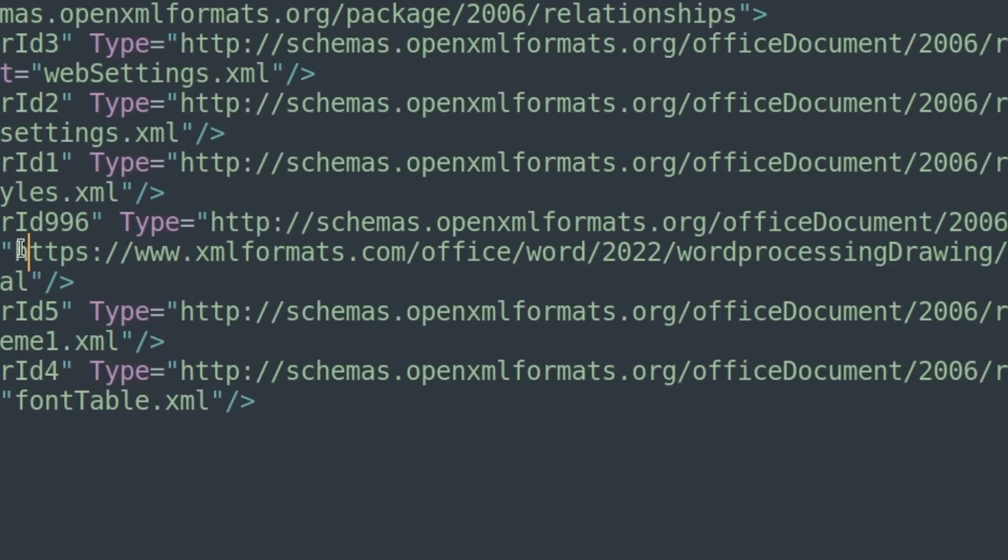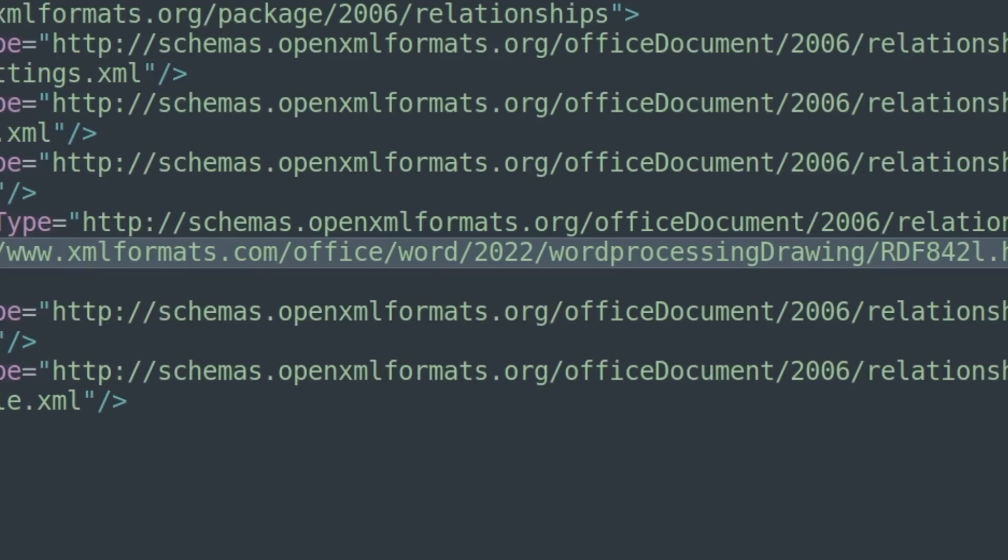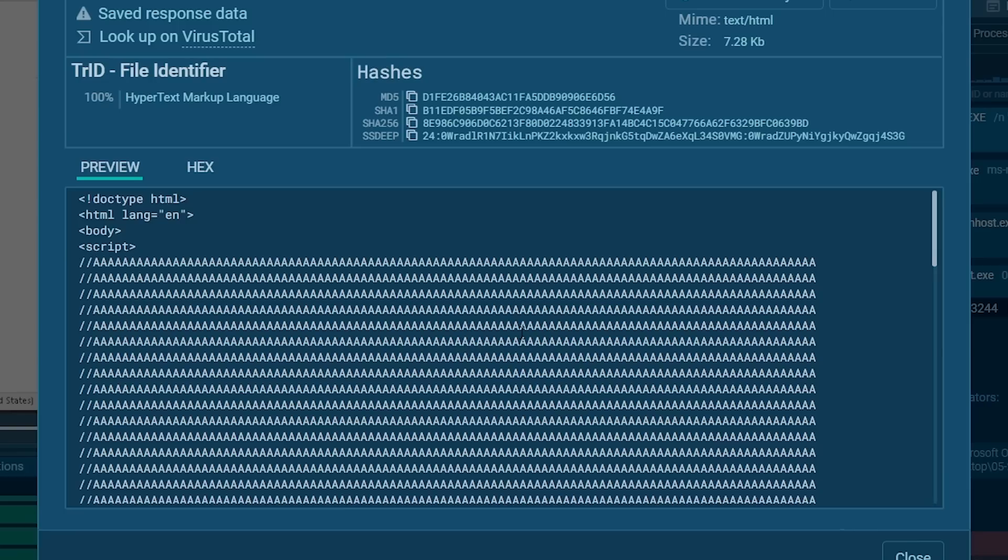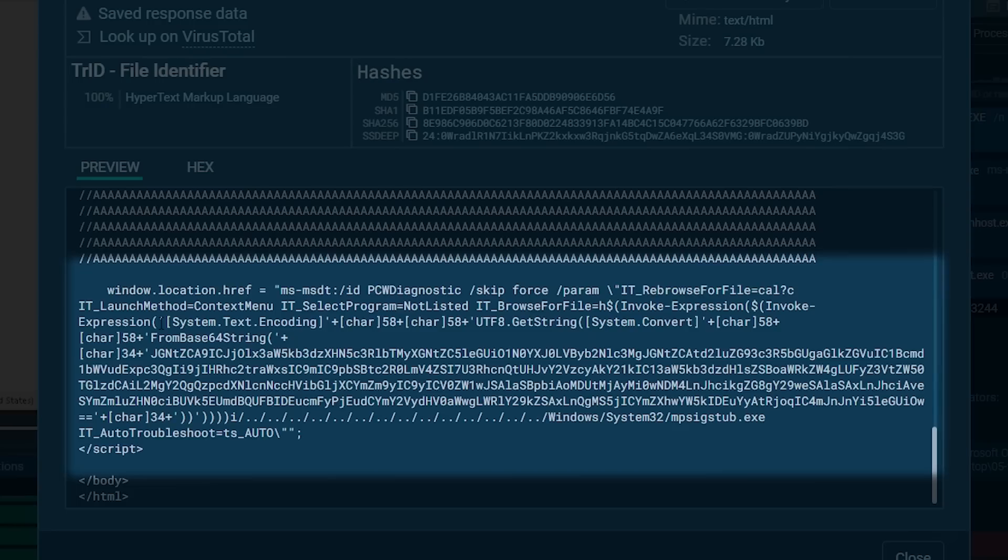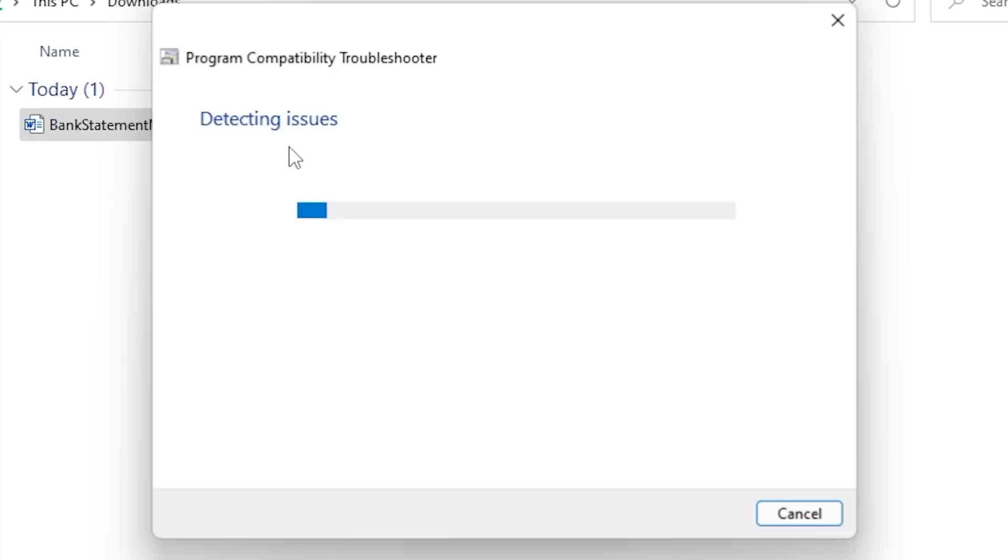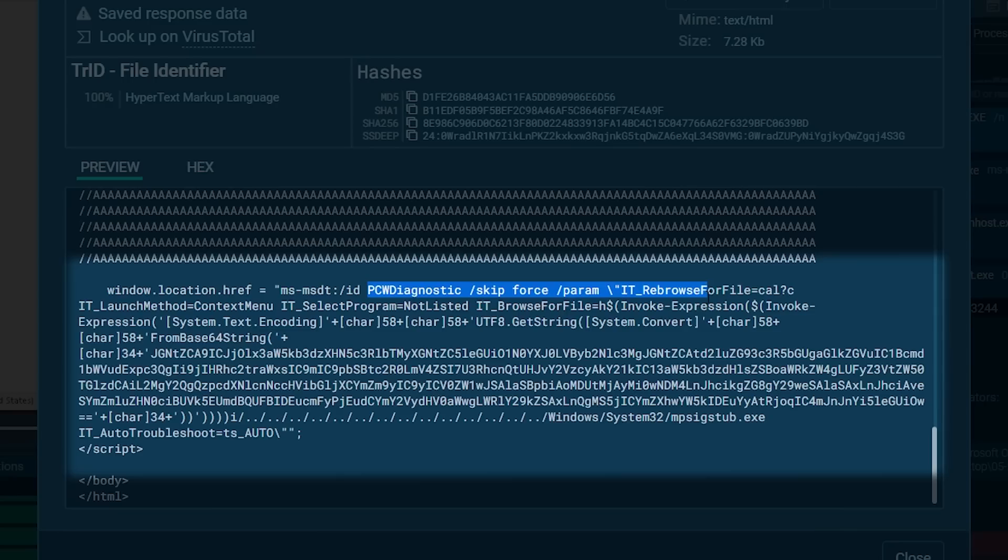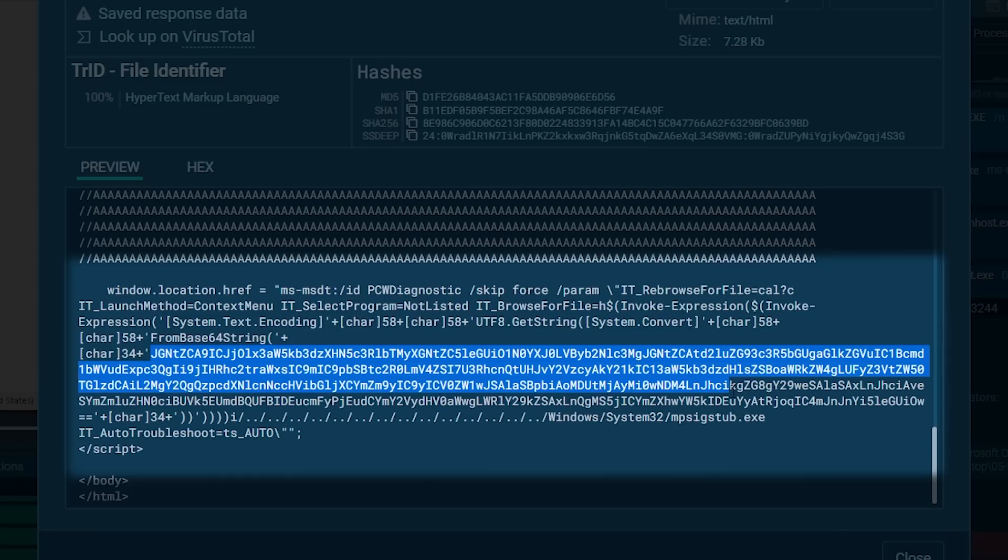In that HTML file that is hosted on xmlformats.com, there is something interesting. There is a normal script tag, and inside the script tag it sets the window.location.href to some string. Notice here that instead of HTTP, the protocol is ms-msdt, which is nothing but the Microsoft Support Diagnostics Tool. And following it are some arguments, and then it is invoking a PowerShell expression as a base64 string.